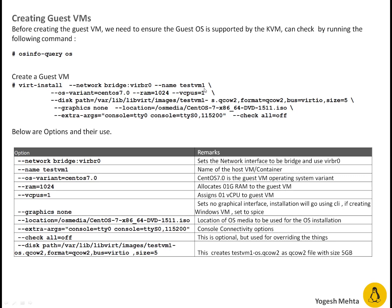You can use any name in your setup but again this is unique. This shouldn't be duplicated. Which OS variant you want to install? OS variant is basically operating system which is going to be installed on guest VM.